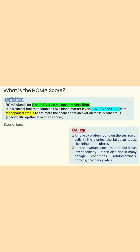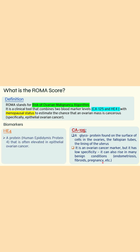However, CA125 has low specificity, meaning it is also elevated in certain benign conditions like endometriosis, fibroids, and pregnancy. The second marker used for the calculation of the ROMA score is HE4.